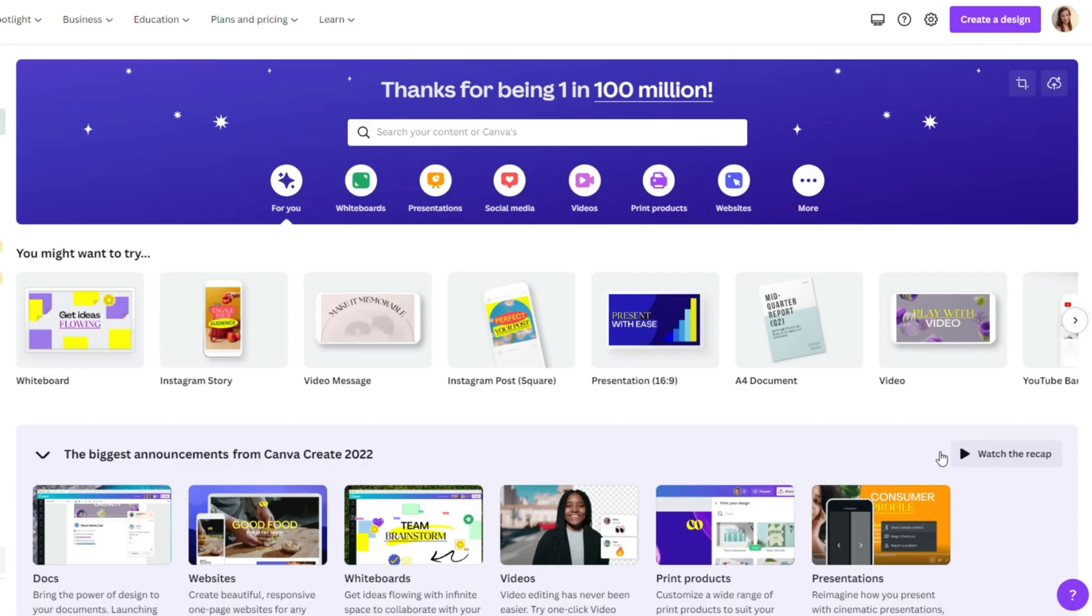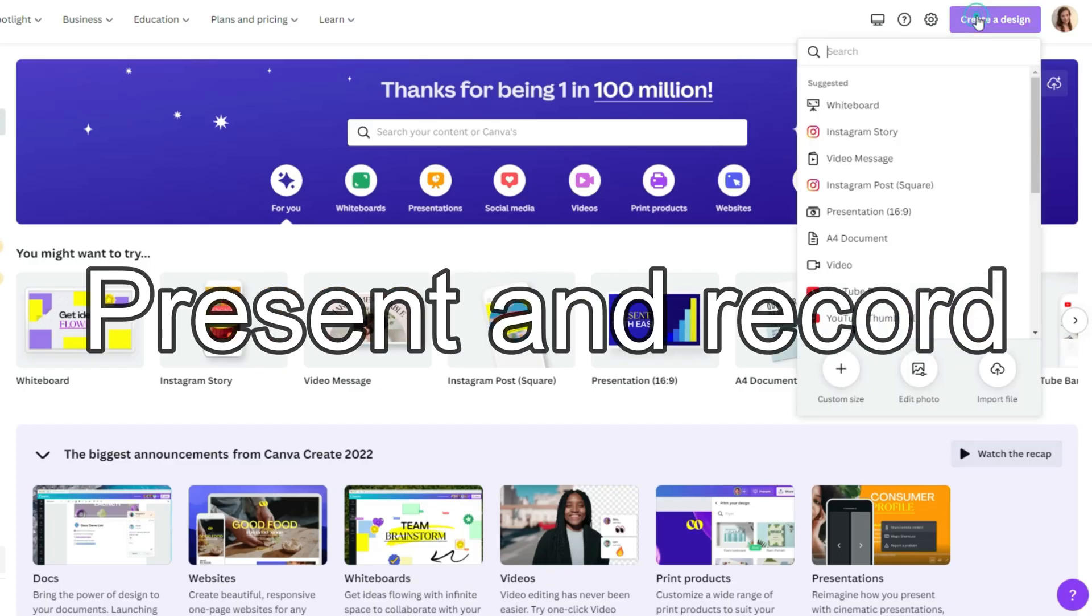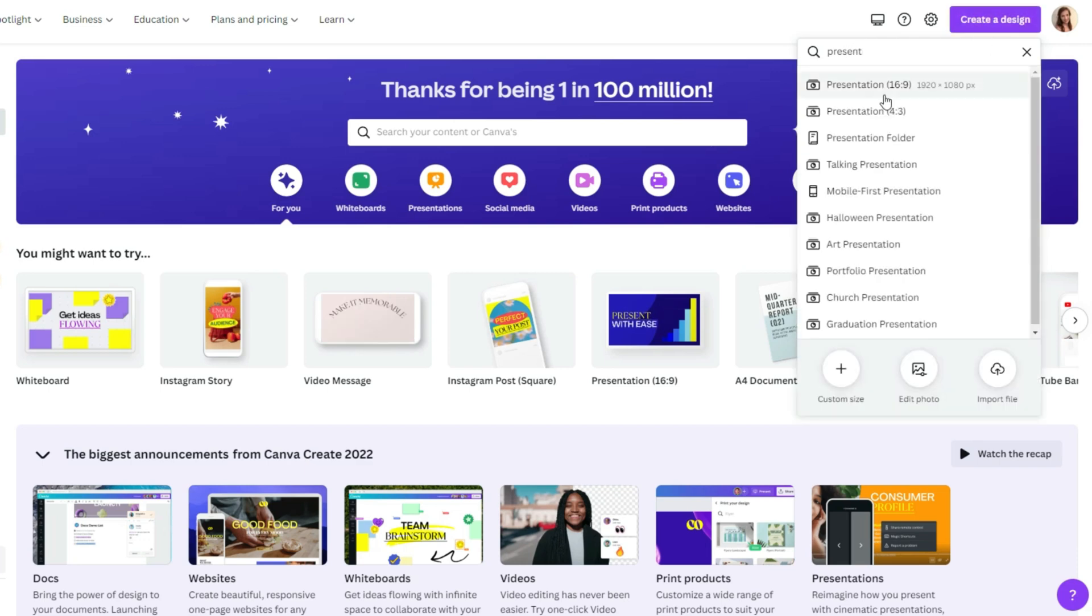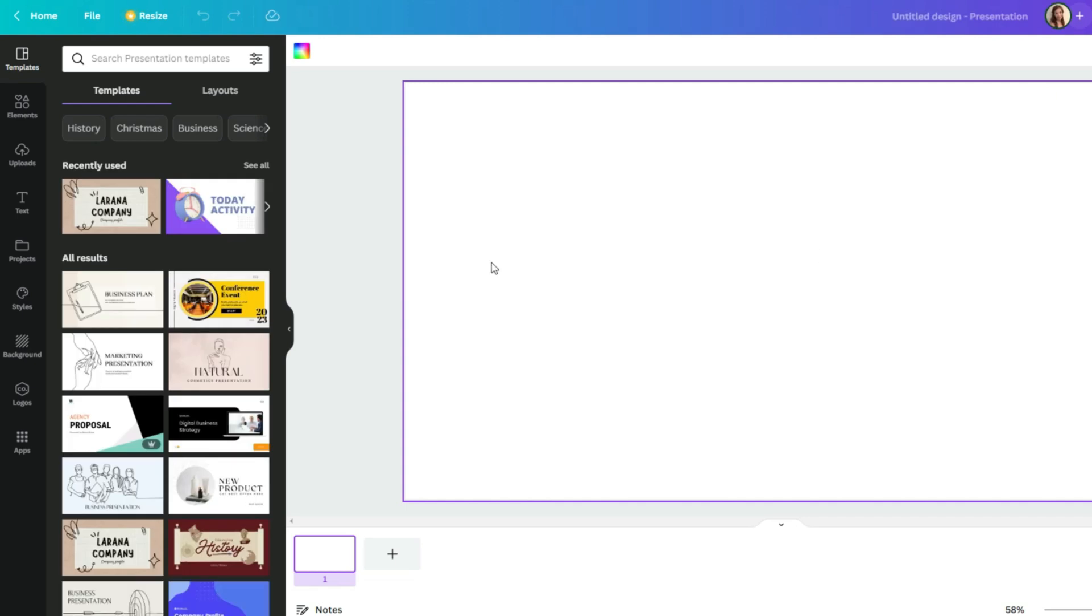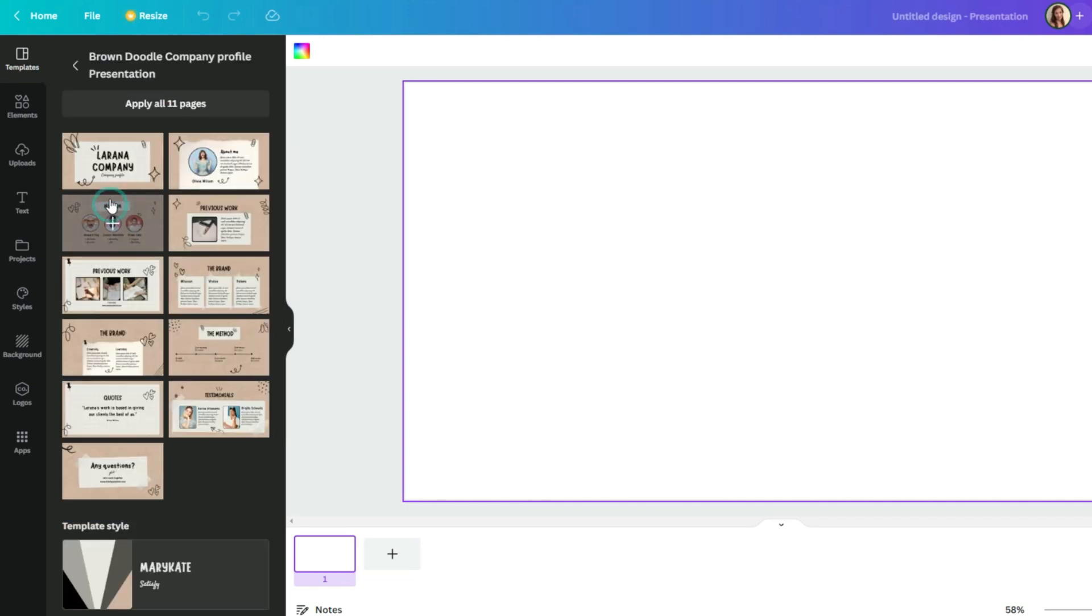One of the coolest features in Canva - you can do talking presentations and record them. So first create a design, type in presentation. In this case I will choose from existing presentations.